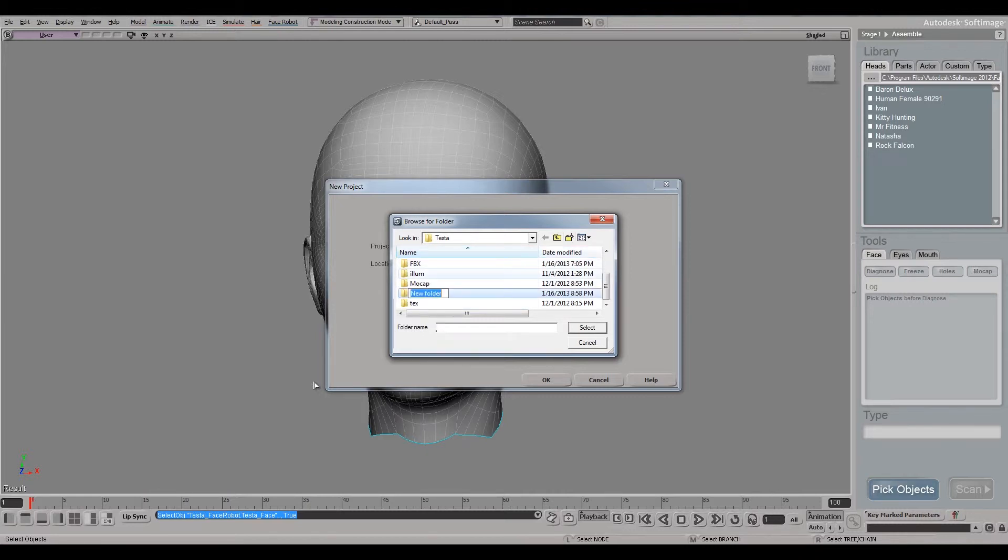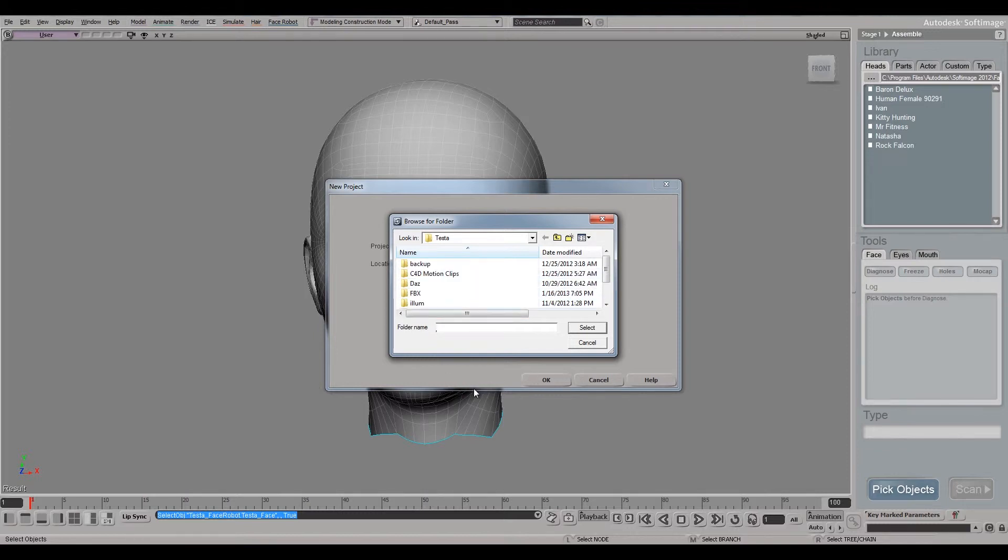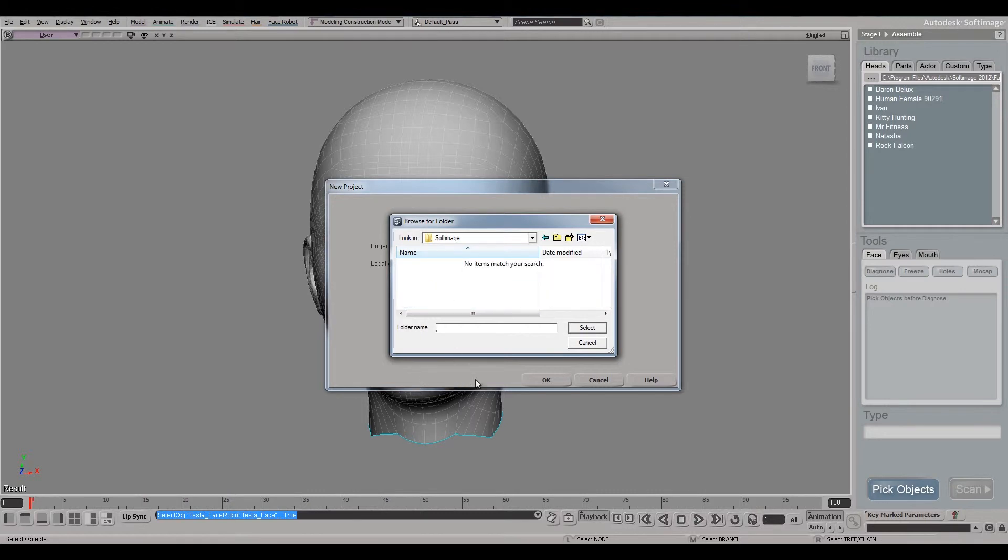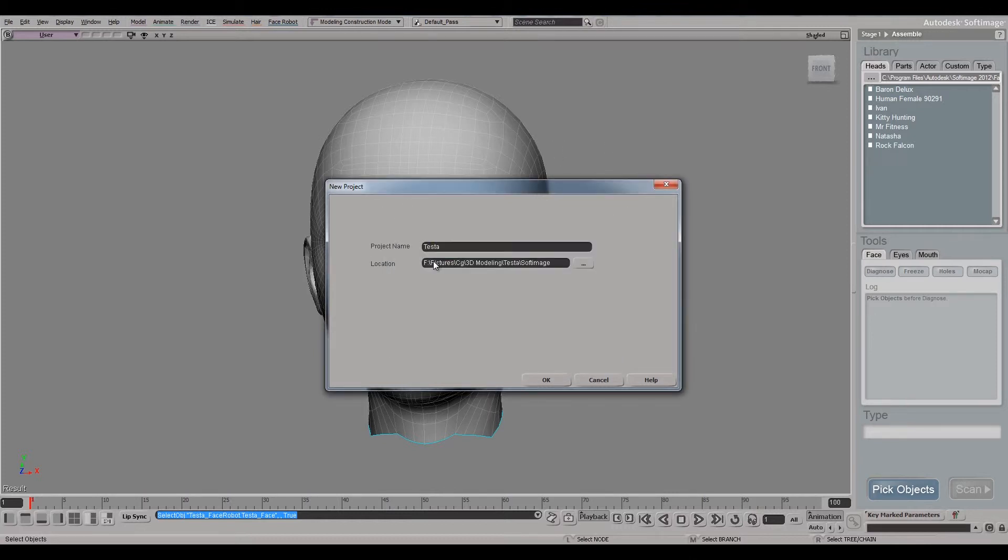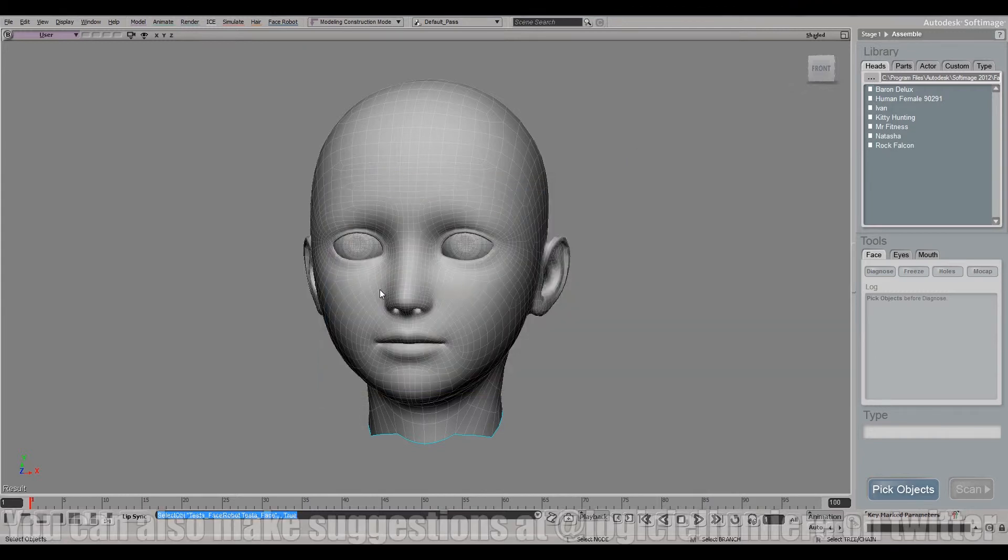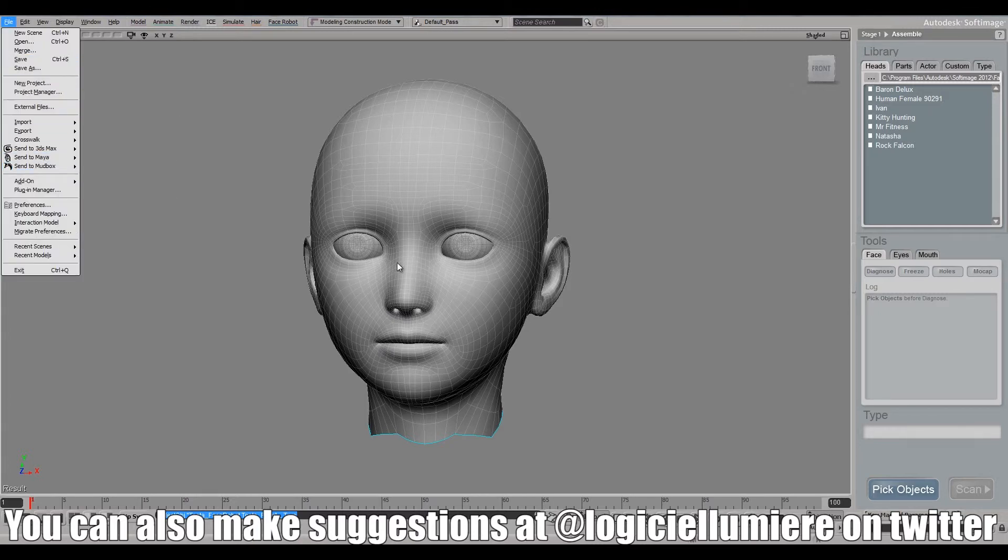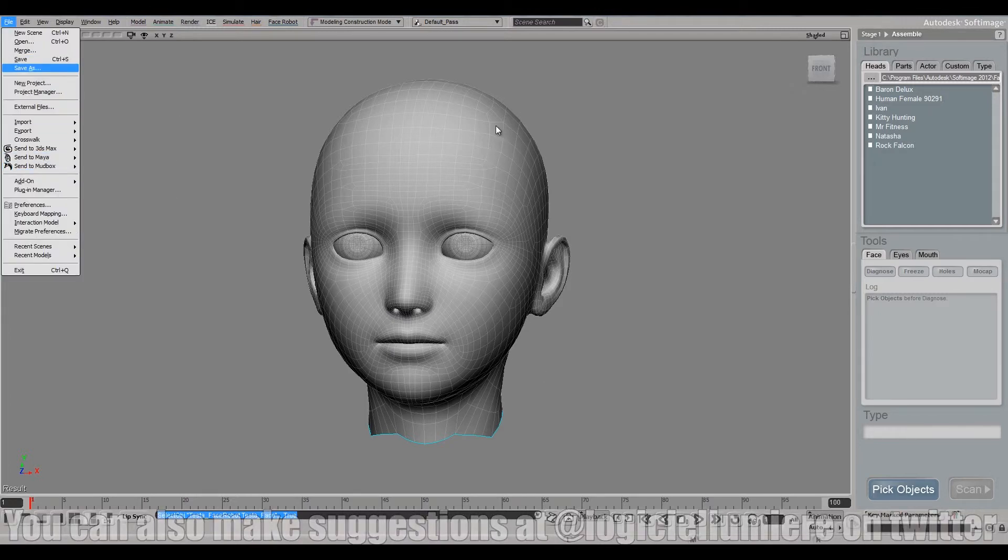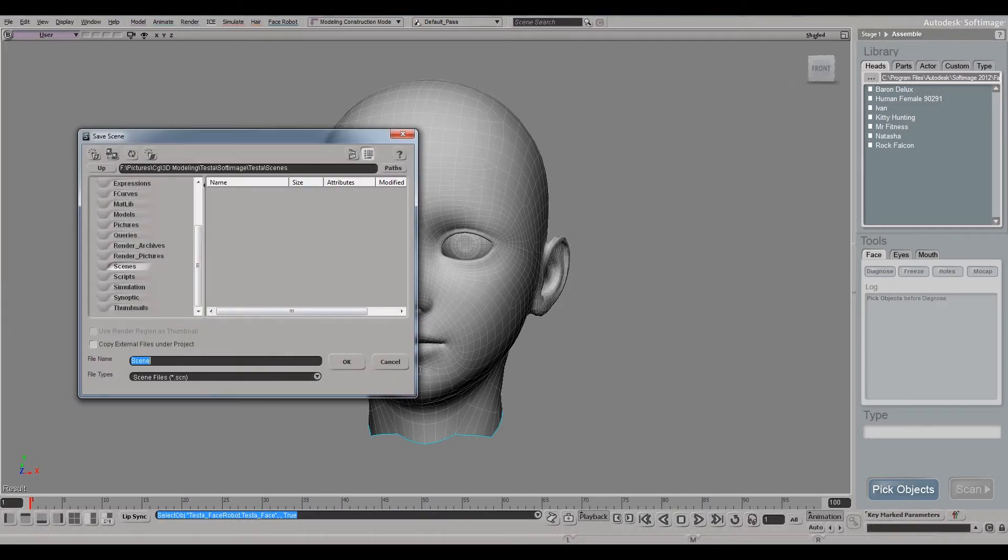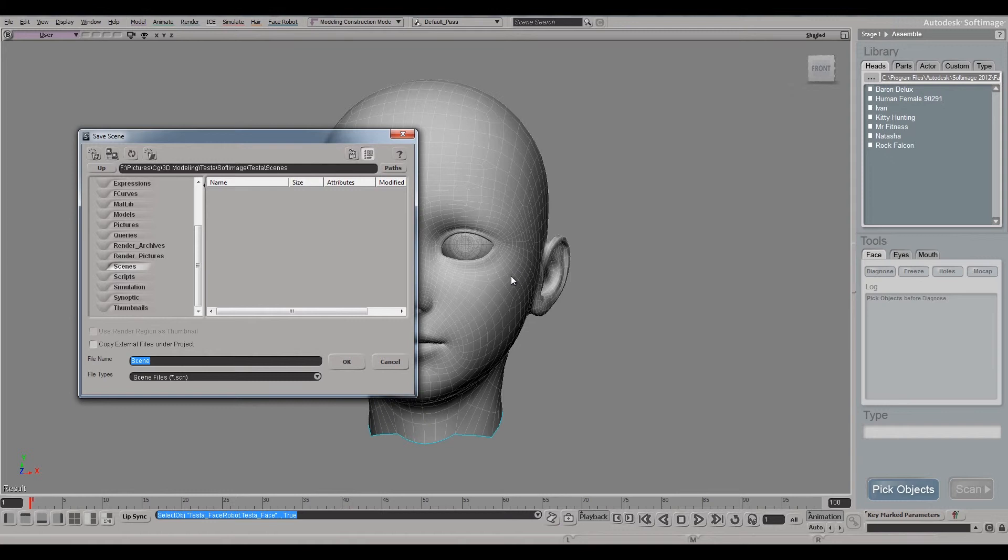For organization's sake, because organization is the most important part of any of this multiple workflow training. If you get nothing else from my tutorials, organization is one of the top top things. All right, so we're going to select that folder and we'll just basically save all our Softimage project stuff in the Softimage folder for Testa. Now we've got a Softimage project, and now Softimage will allow us to actually save our scene.